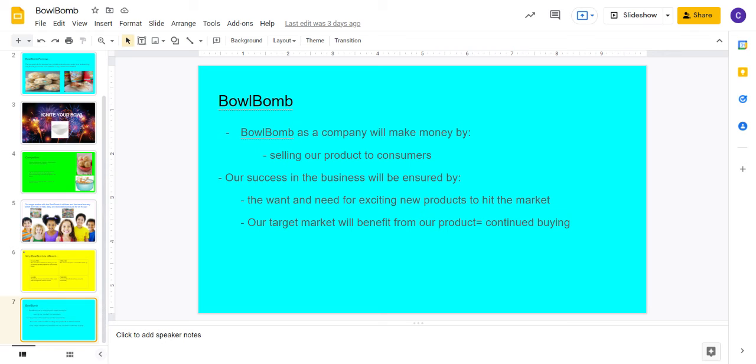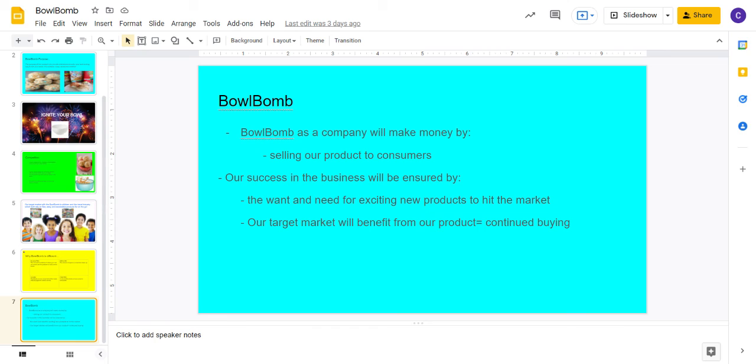Bowl Bomb as a company will make money by selling our product directly to consumers. Our success in the business will be ensured by the demand that people in our target market have for this product as soon as it hits the market, and how our target market will benefit from this product and continue buying. We plan on targeting stores such as Walmart, Target, Meijer, but we also would love to get stores such as Walgreens and CVS, so that it really can be easily accessible and on the go.